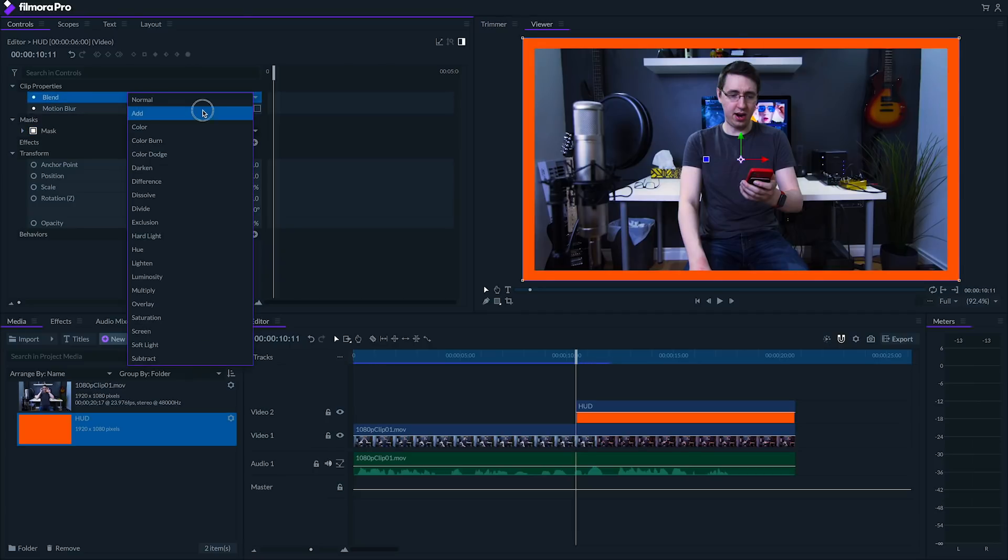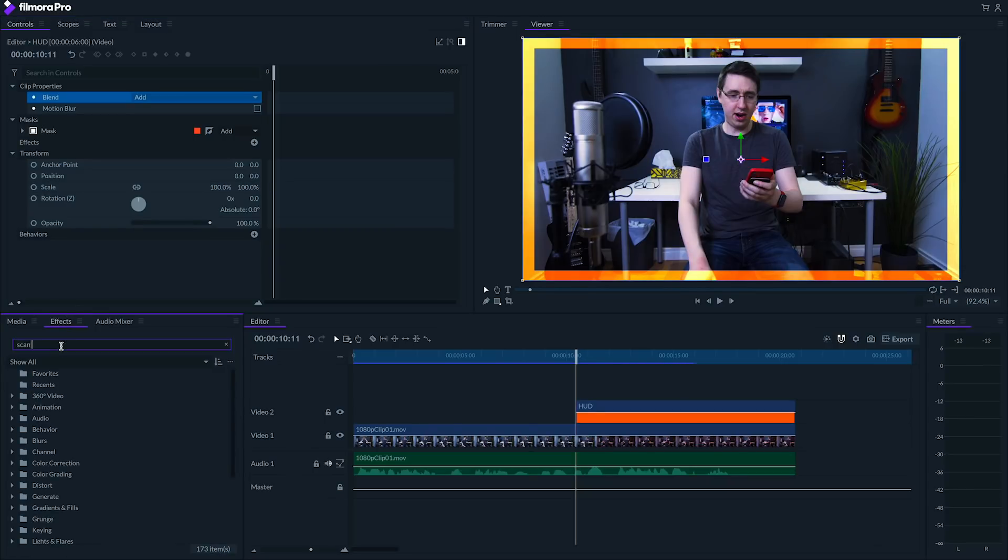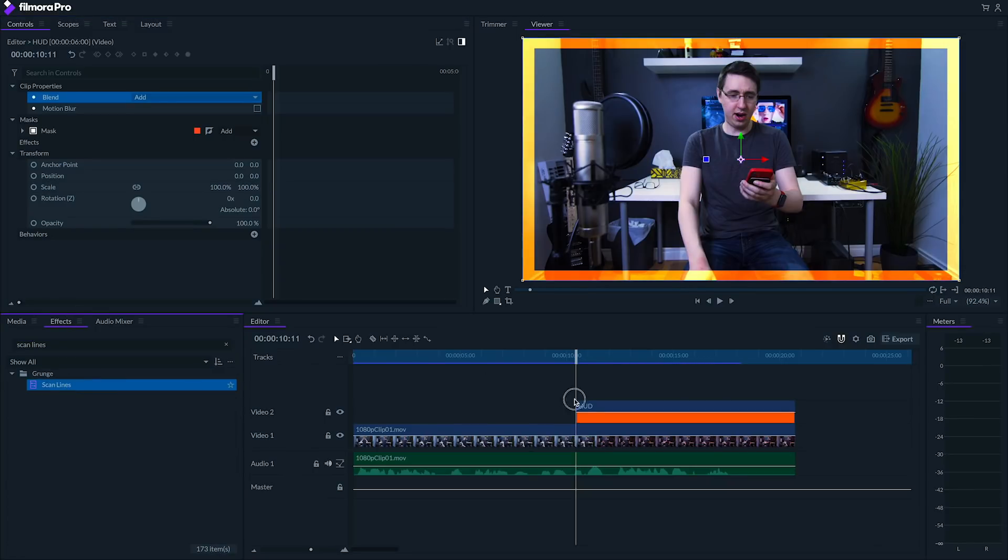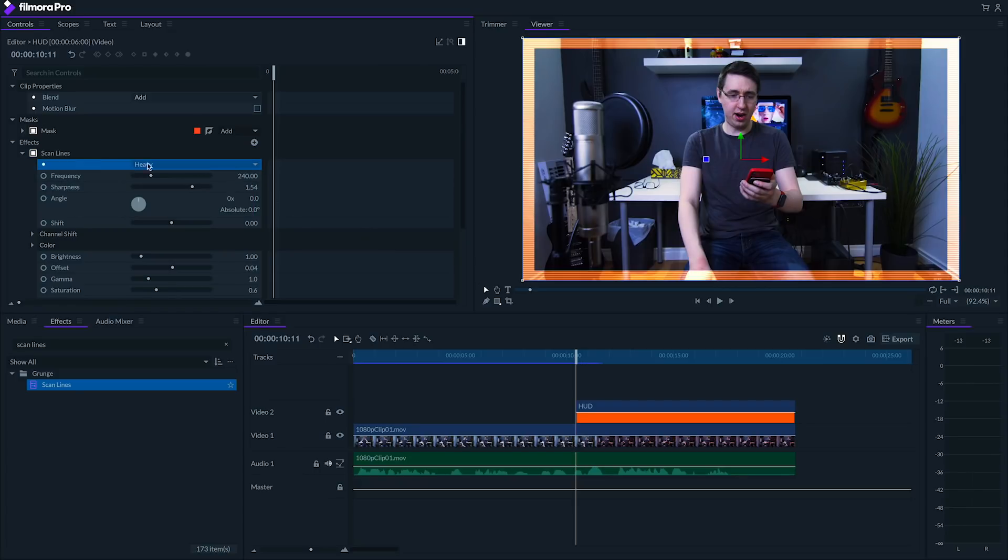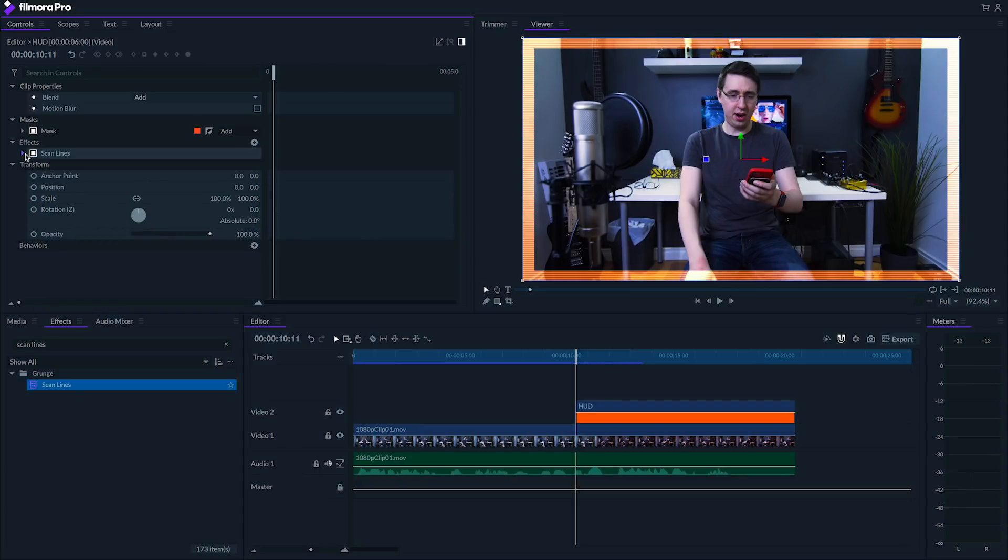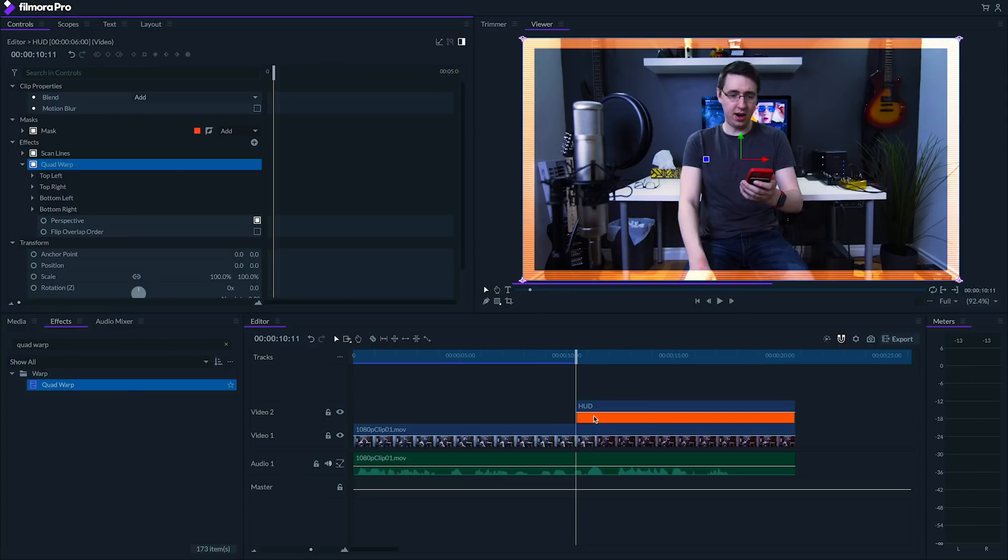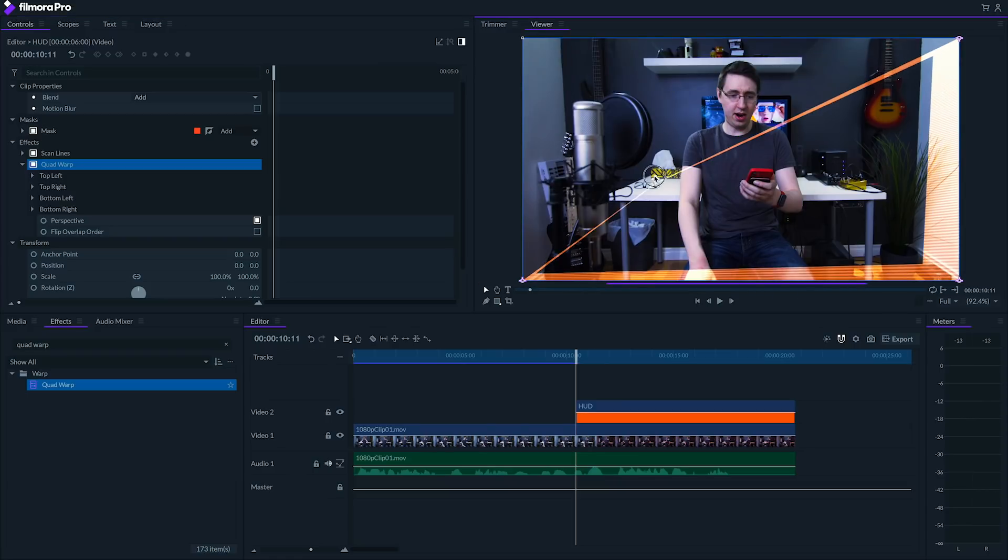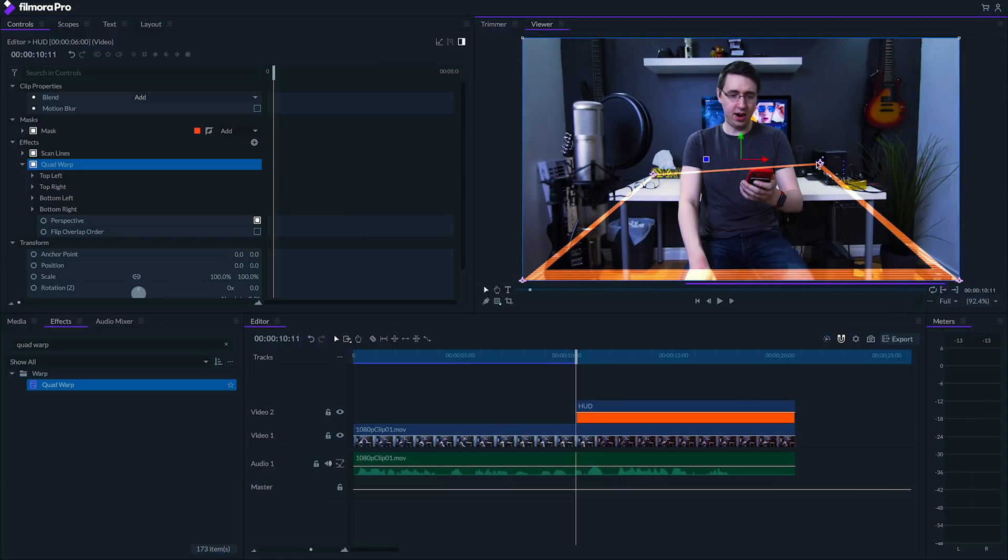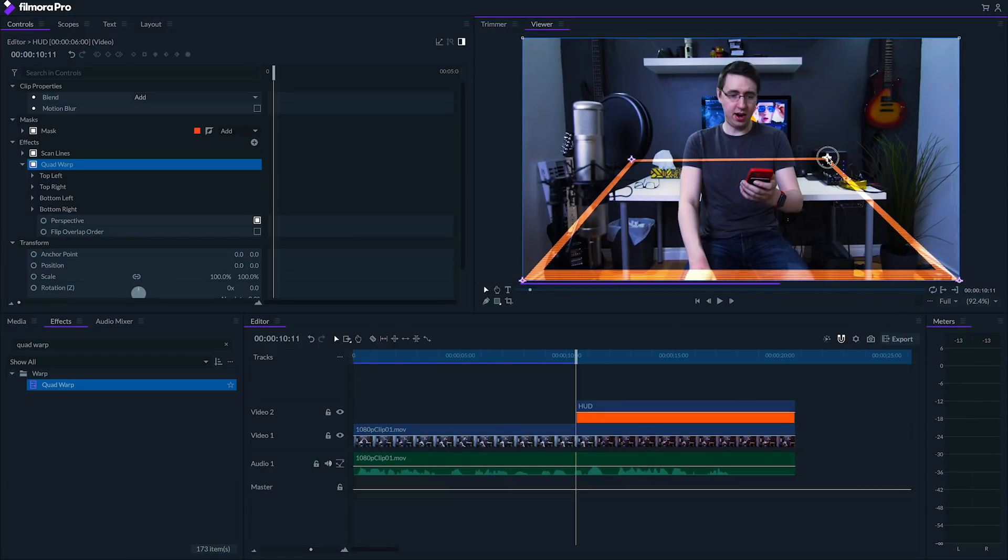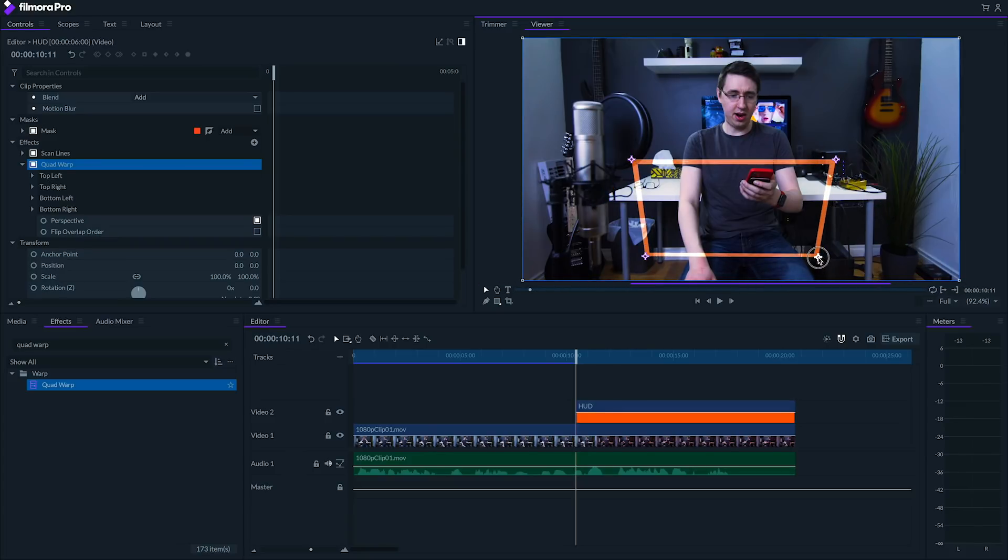First I'm gonna set my plane to add to make it glow on top of the footage. Next I'll add a scan line effect for style, and I'm going to use the heavy preset. Next we'll add a quad warp effect to make this effect look 3D. You can take each corner of your image and move it around so that it looks like it's in the room with you in 3D. In my case, I want to make mine look like it's tilted and in front of me, so I'm going to draw this trapezoid shape, but feel free to experiment with what looks best.